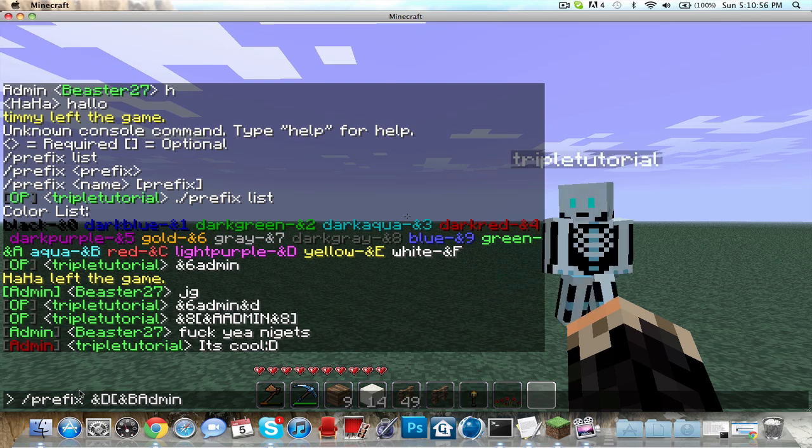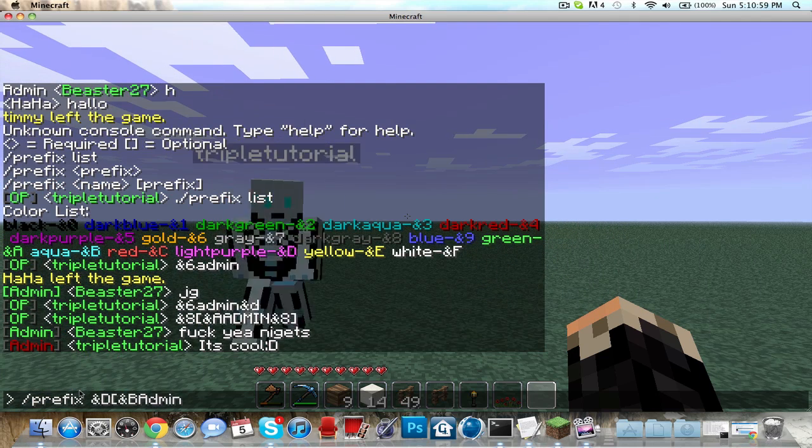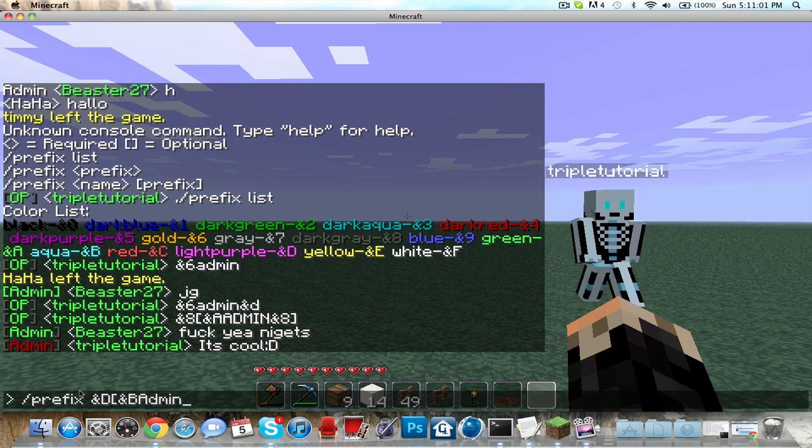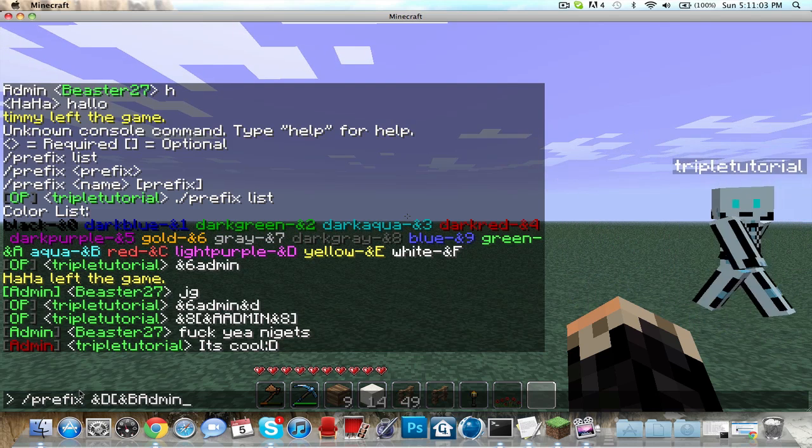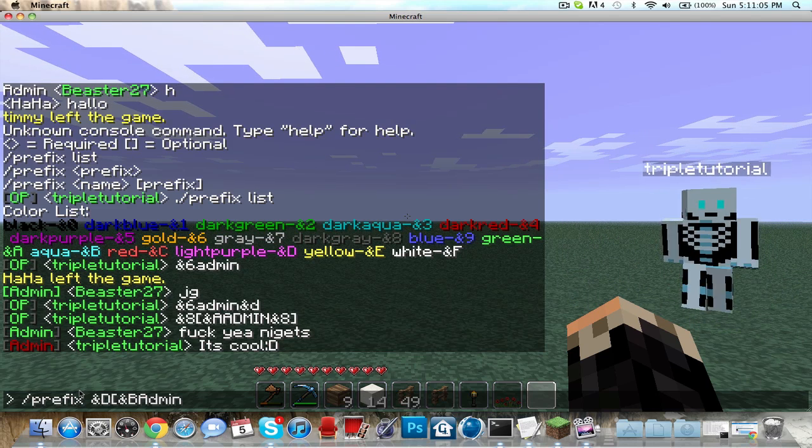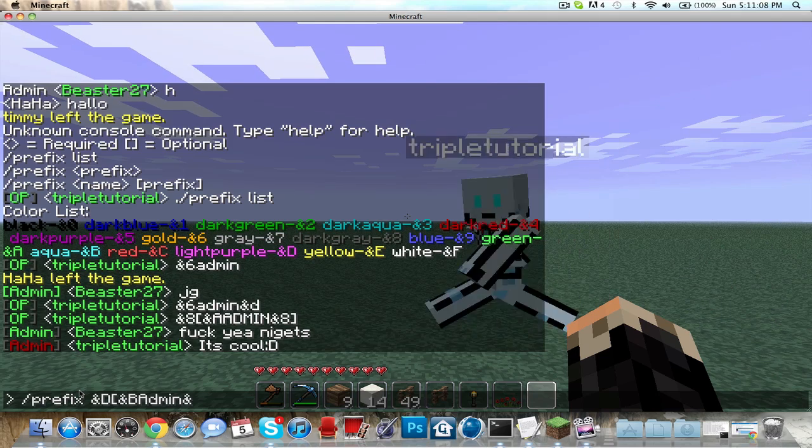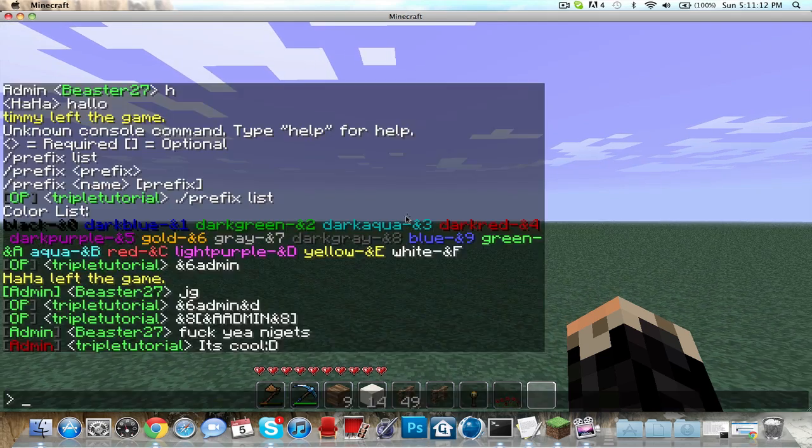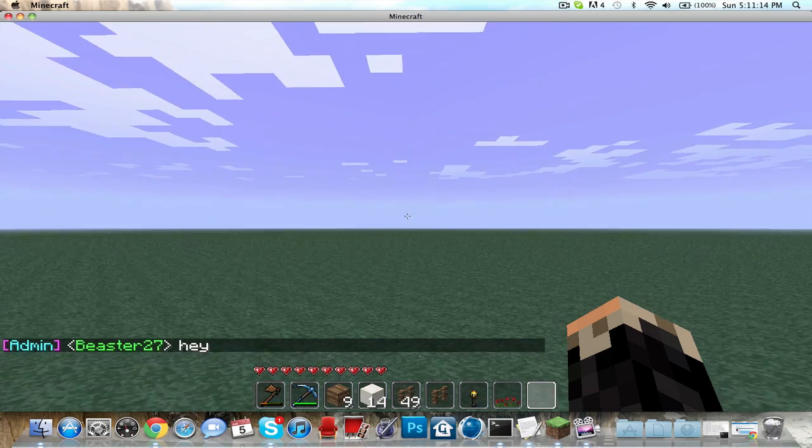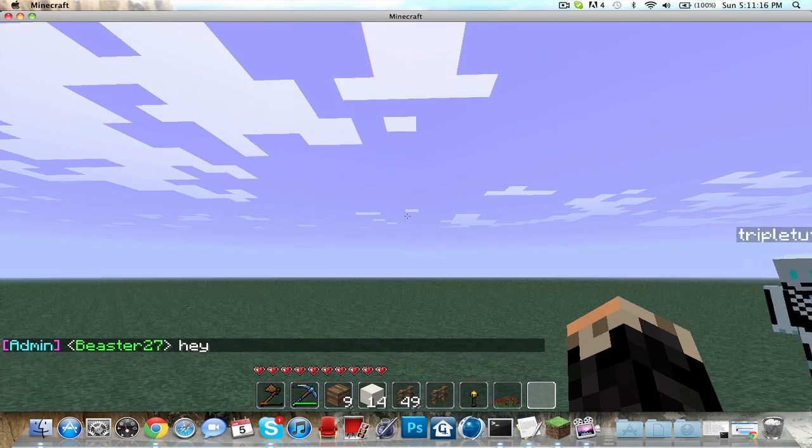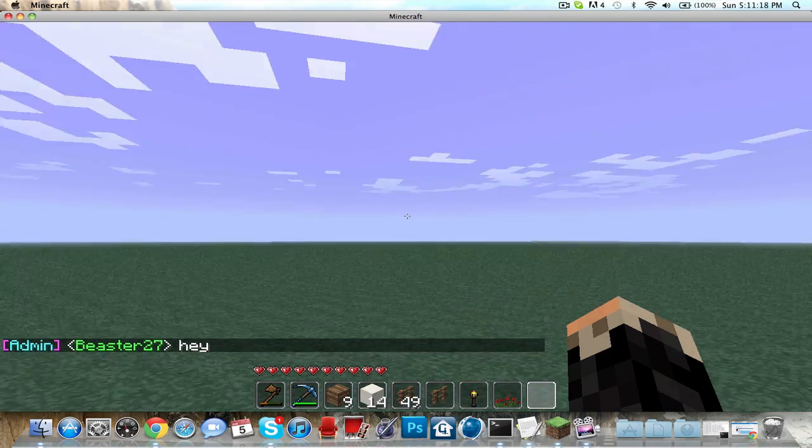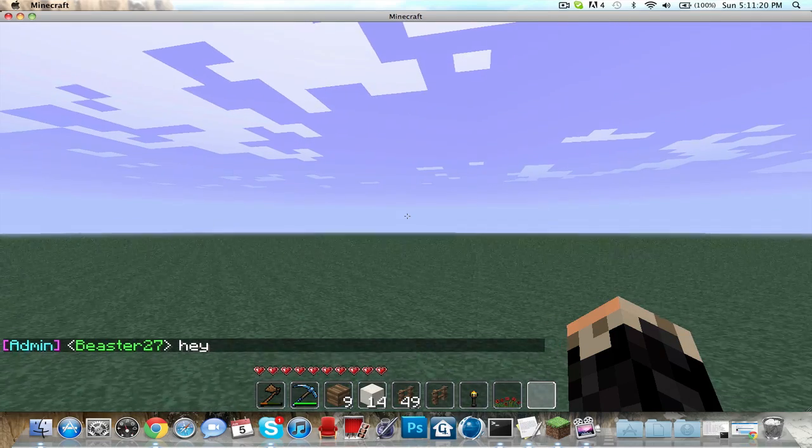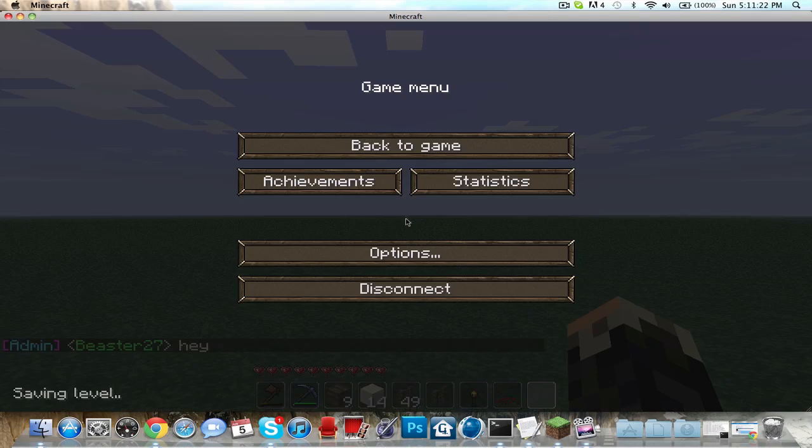He changed his to admin which he shouldn't because it has to be OP. I'm changing mine to this. Mine's purple and blue and purple. That's pretty much changing the color. Now to get started on how to install it to your Minecraft...